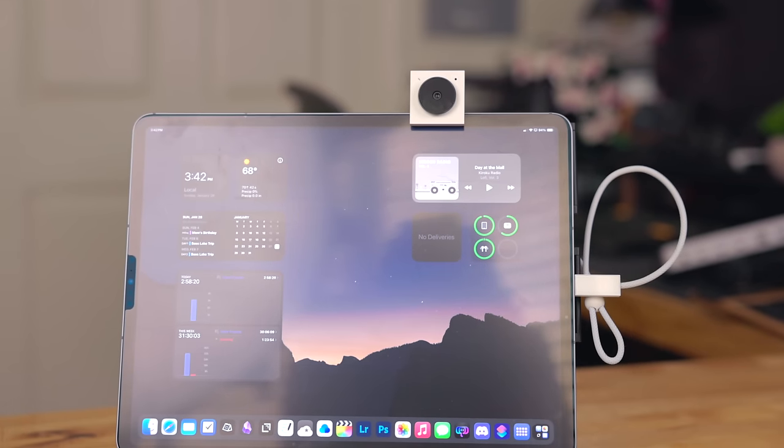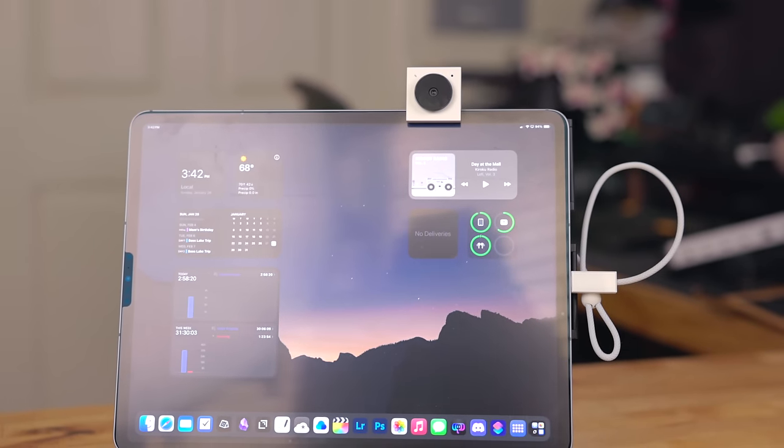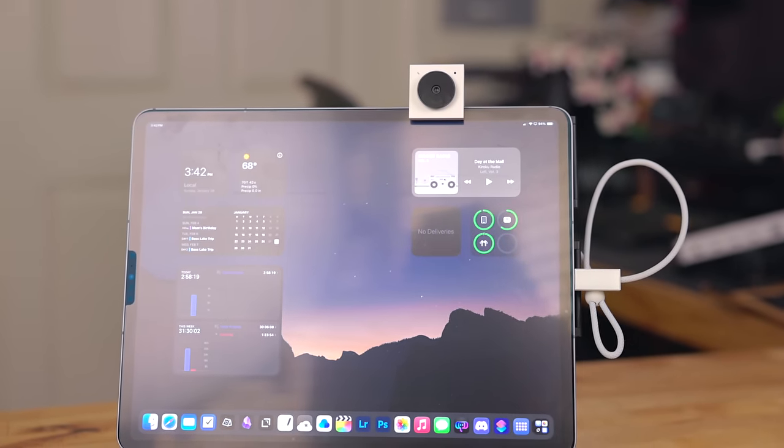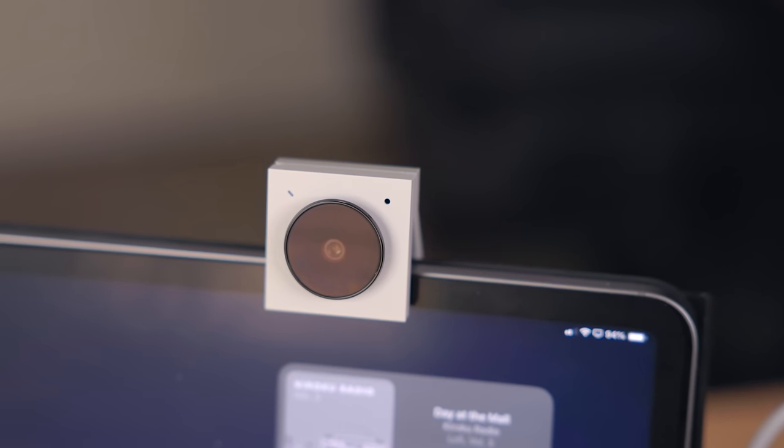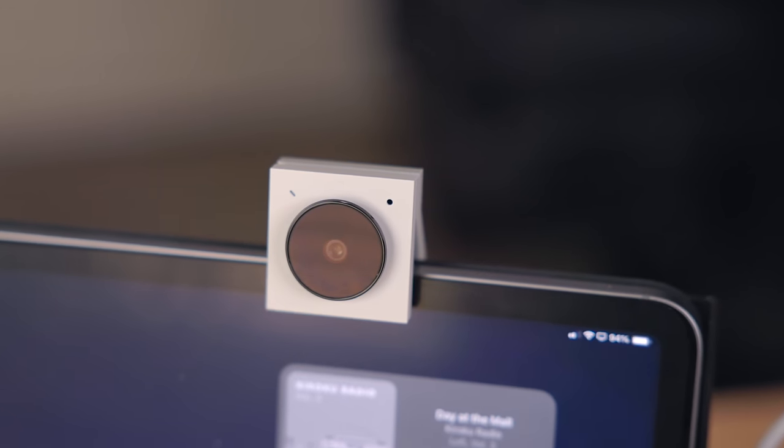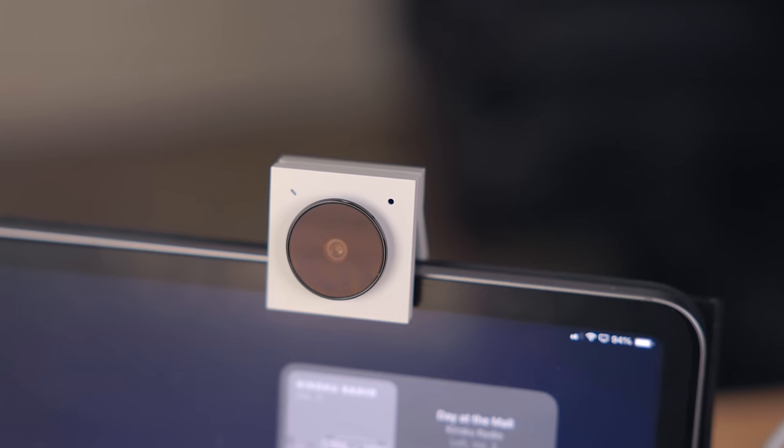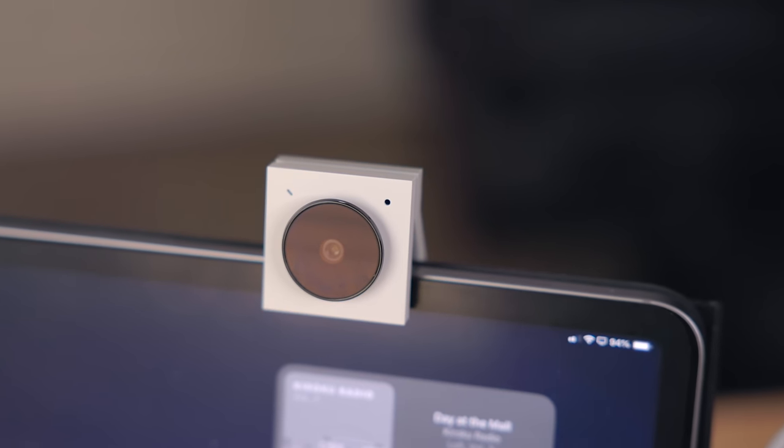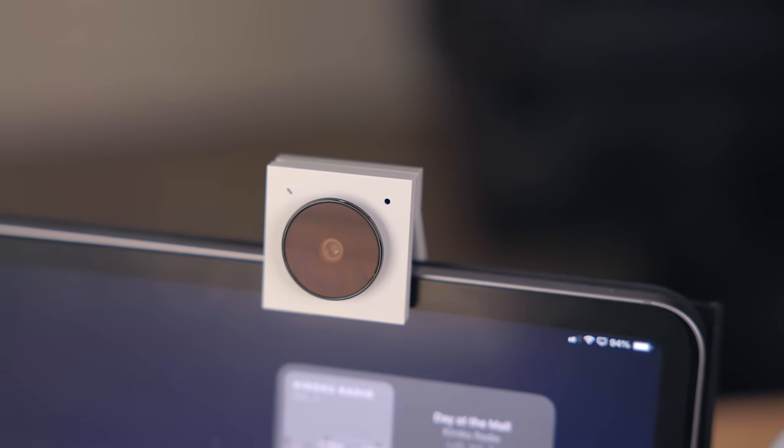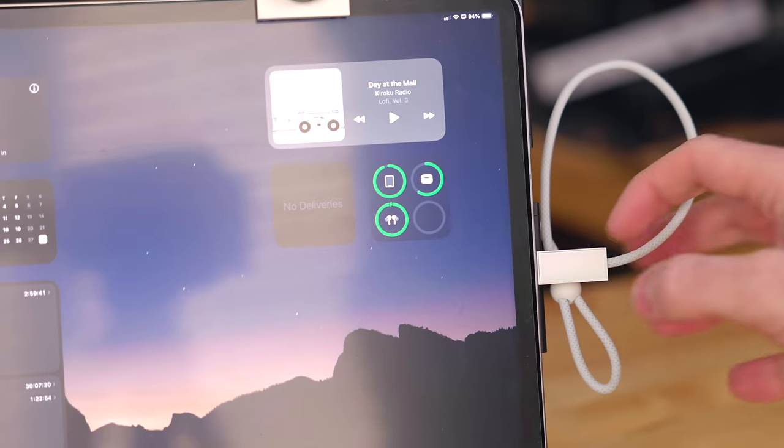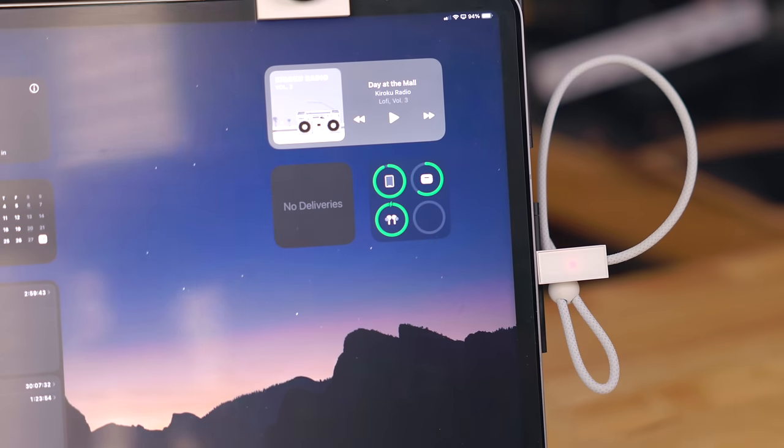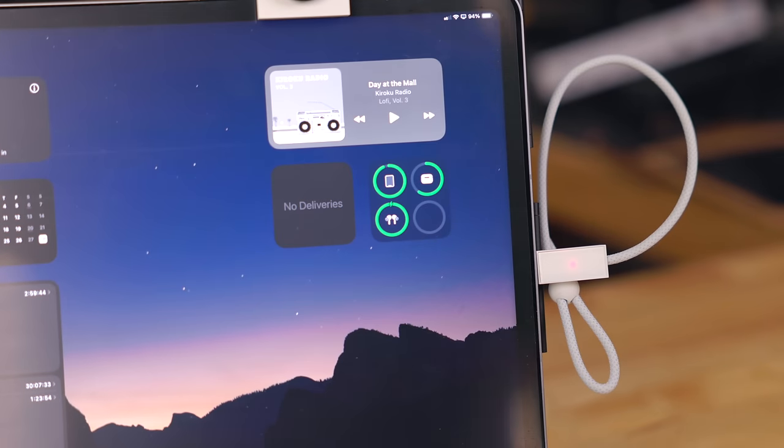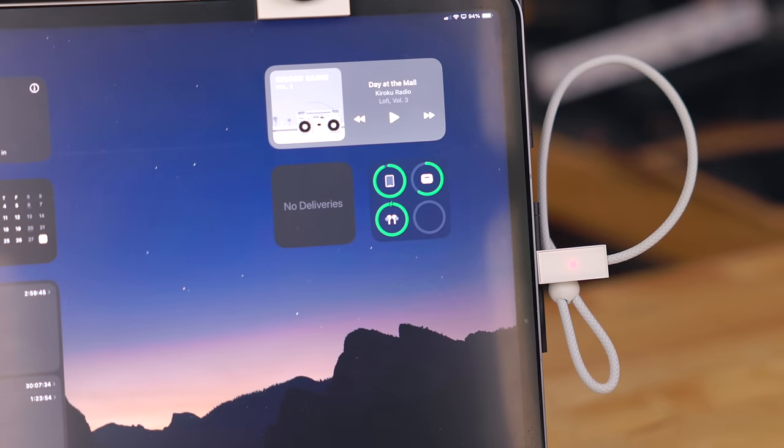It plugs right into the side of your computer with USB-C. It has a directional microphone system so it's just picking up your voice and not the environment around you. There is also a capacitive touch button that allows you to quickly mute or unmute yourself.